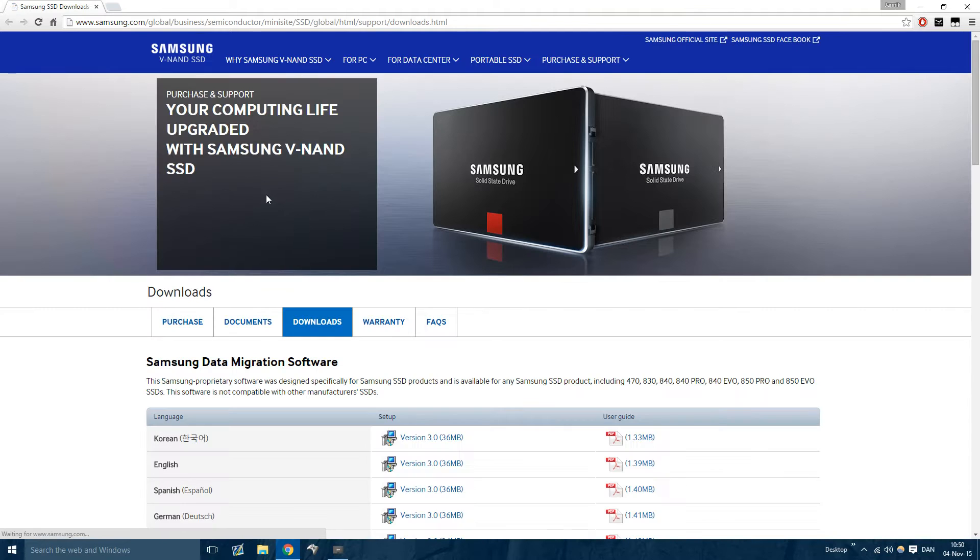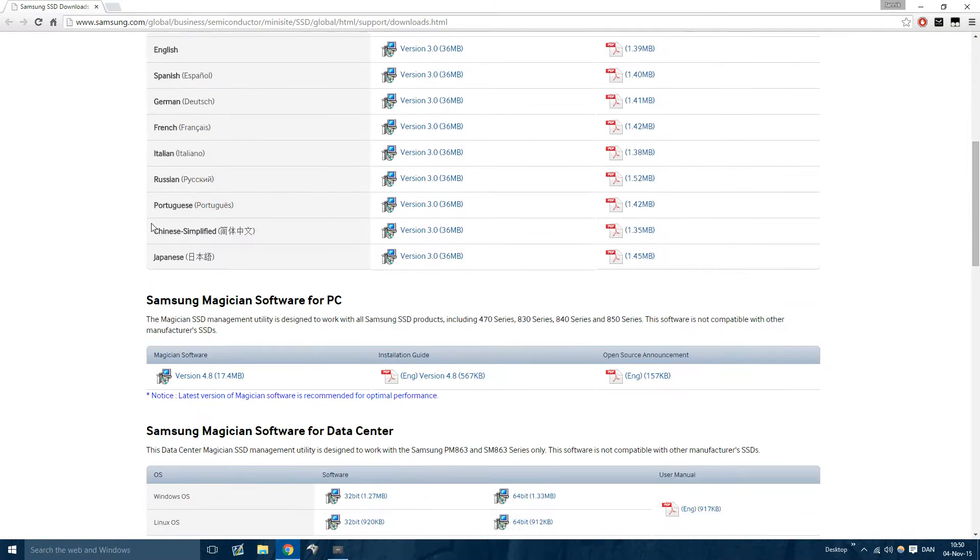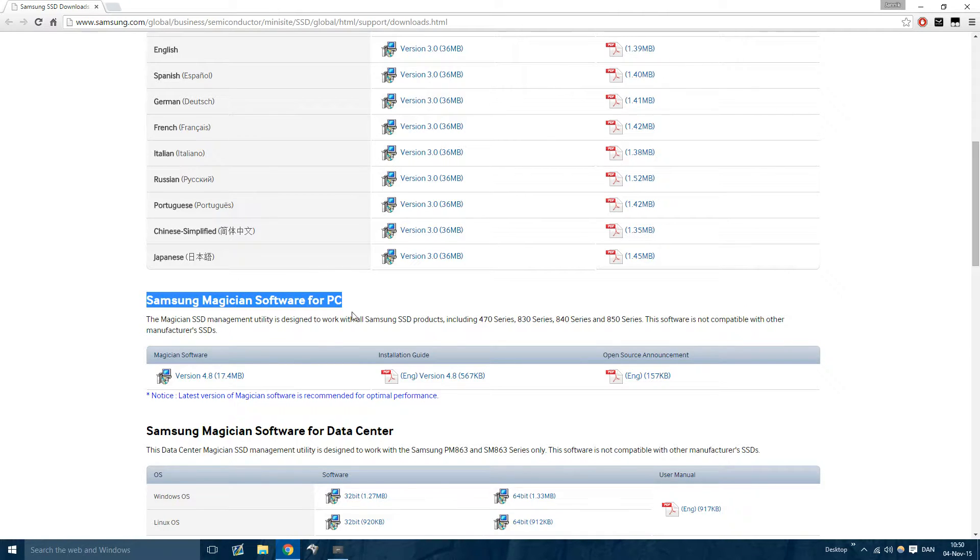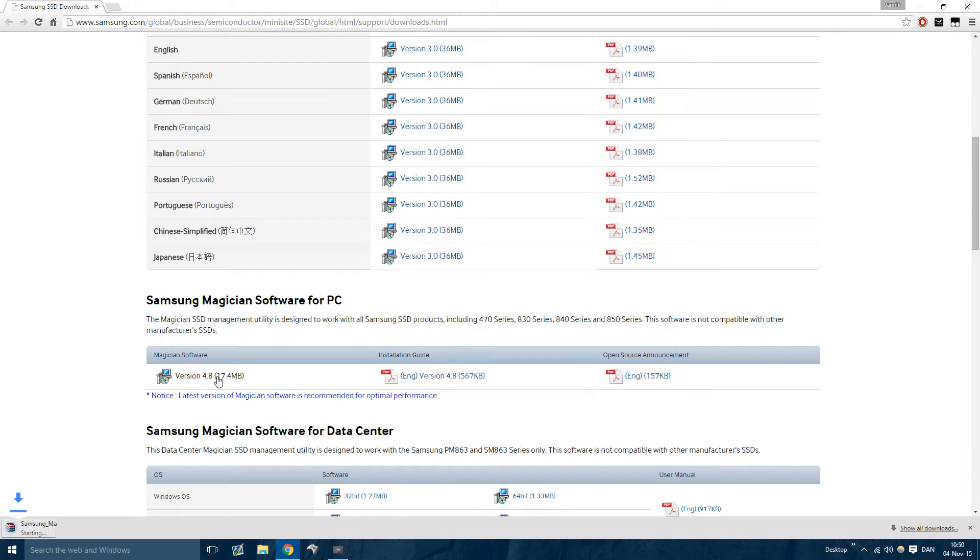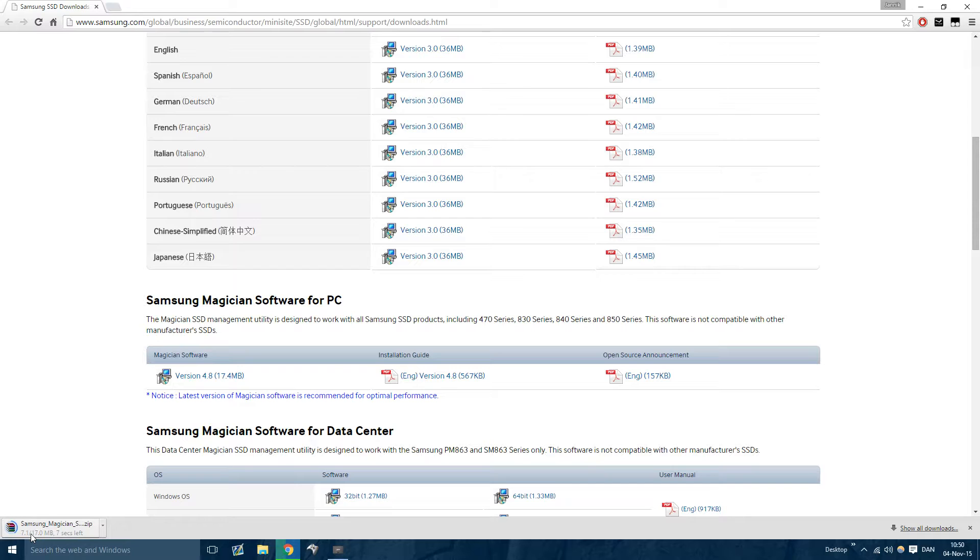Once you're in here, all you need to do is scroll down a little bit, go to Samsung magician software for PC, press version 4.8 or higher. As long as it's 4.8 or higher, it will work, and then it'll start downloading.